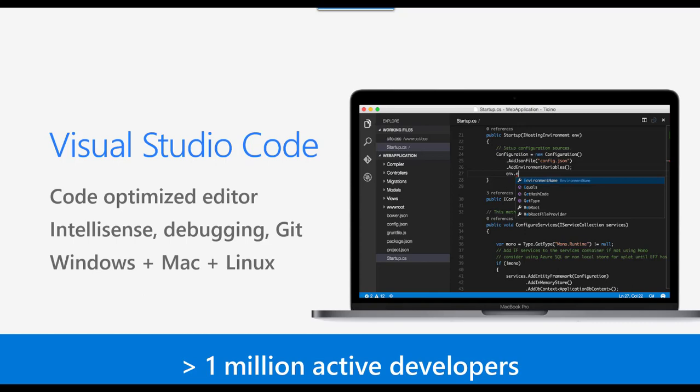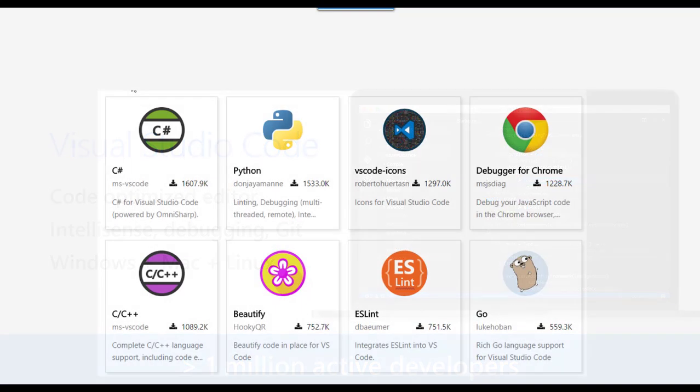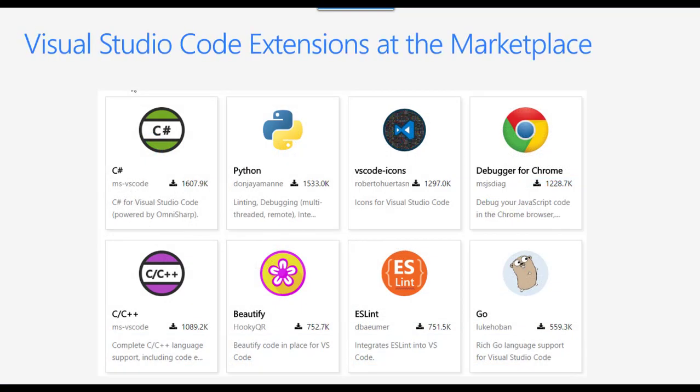The main idea is that it has a marketplace where you can install extensions. For example, you can install the C# extension, which will support IntelliSense for C#. You can install the Python extension which supports IntelliSense for Python, and so on.